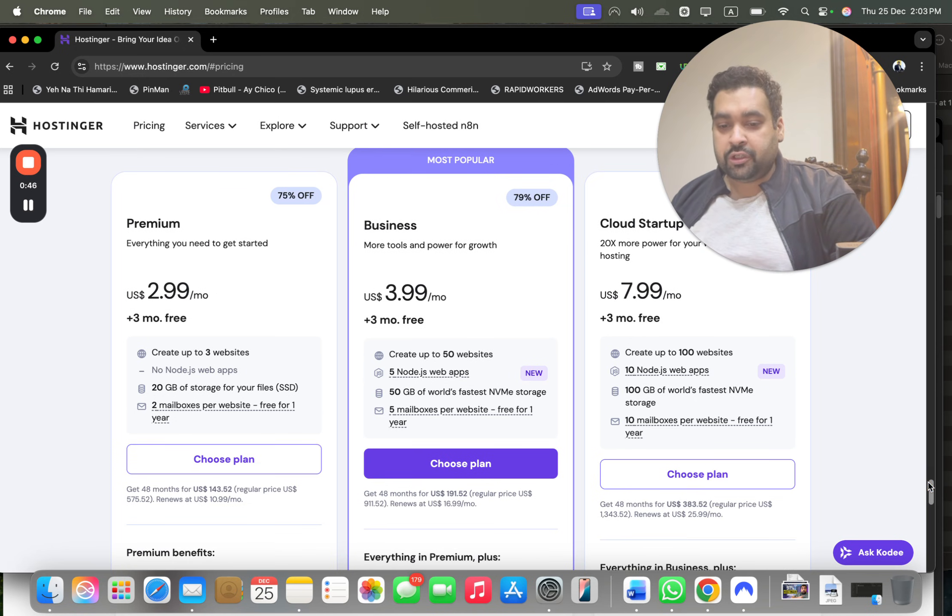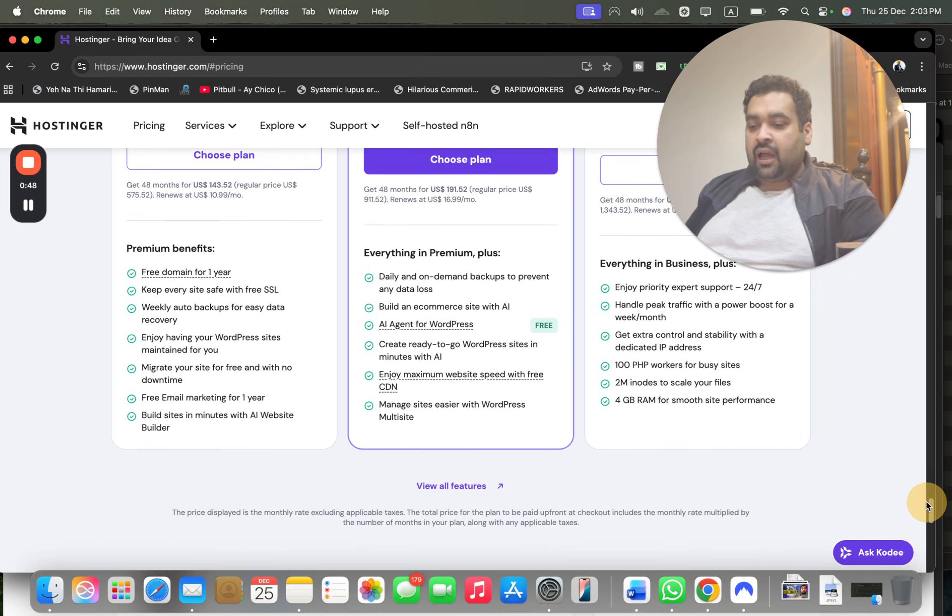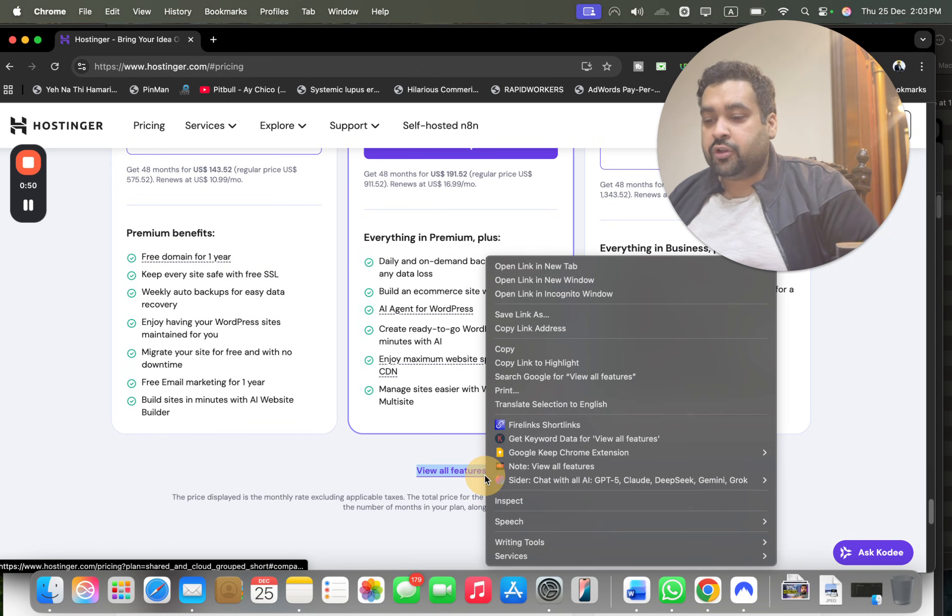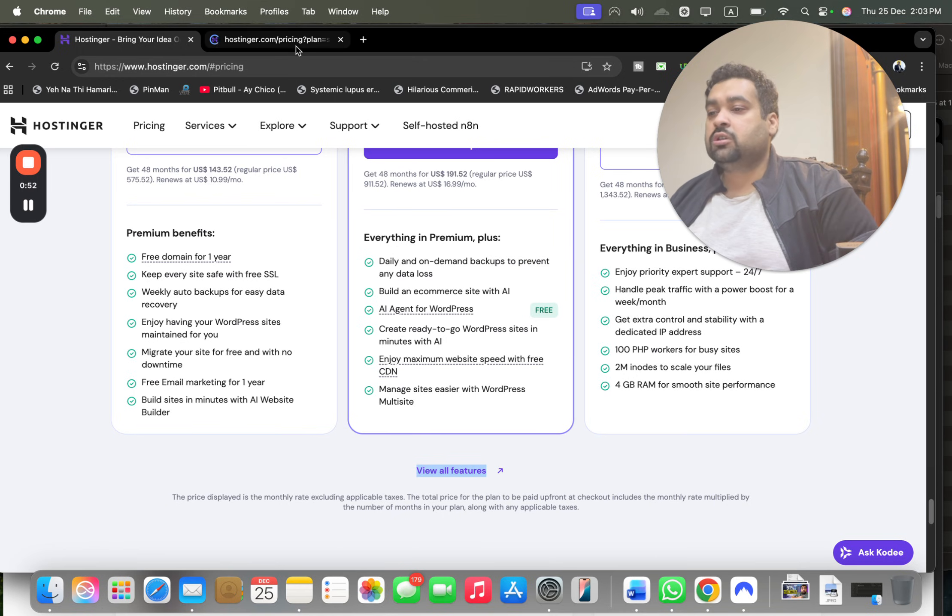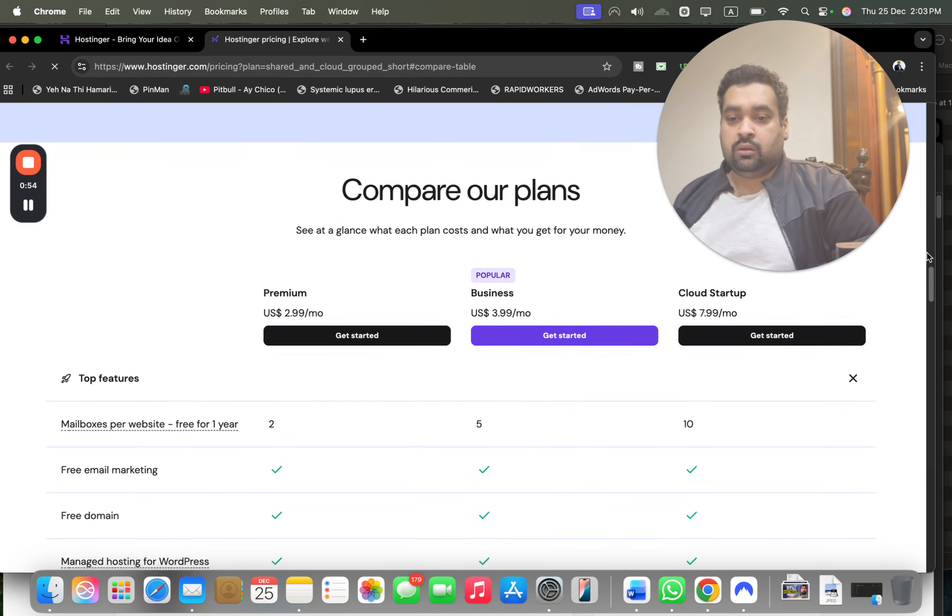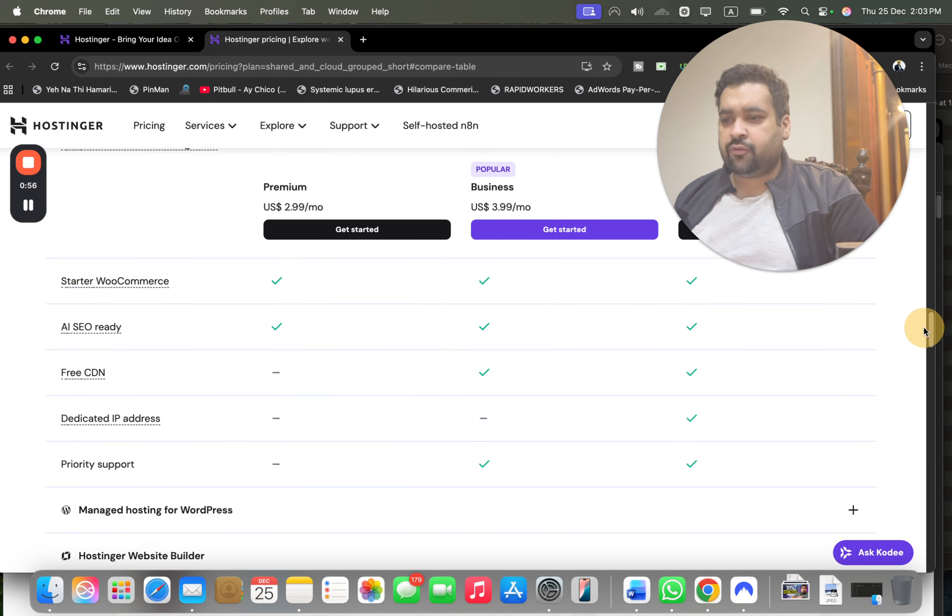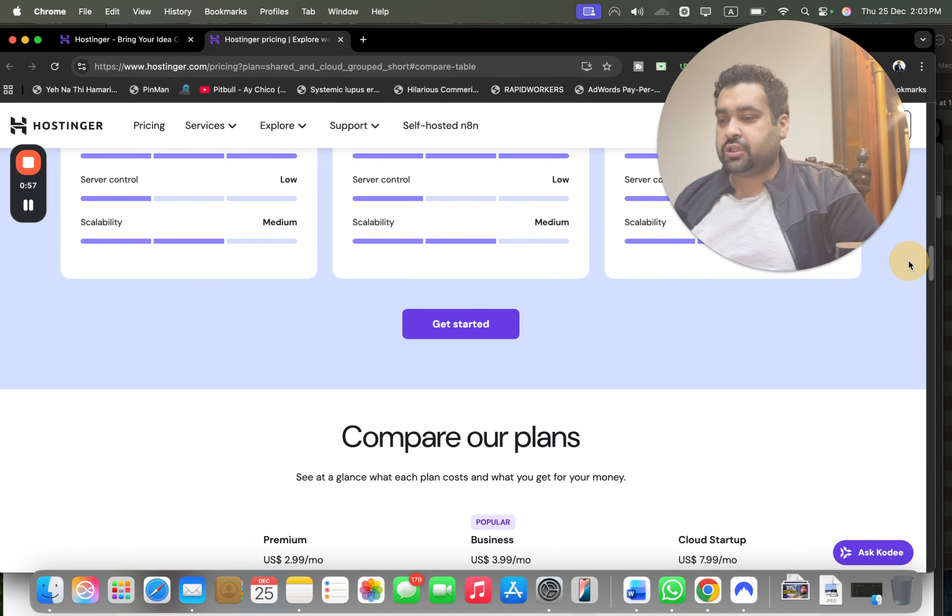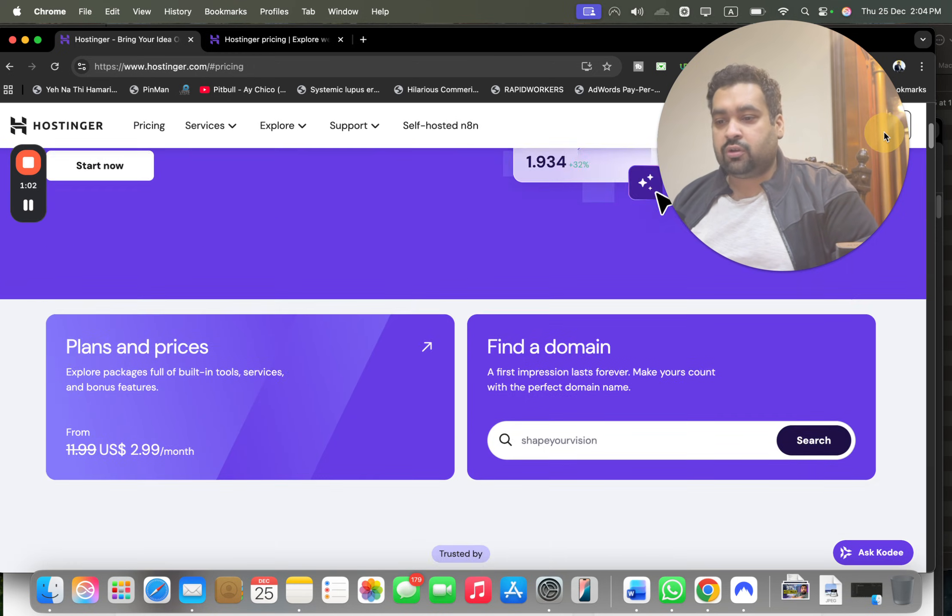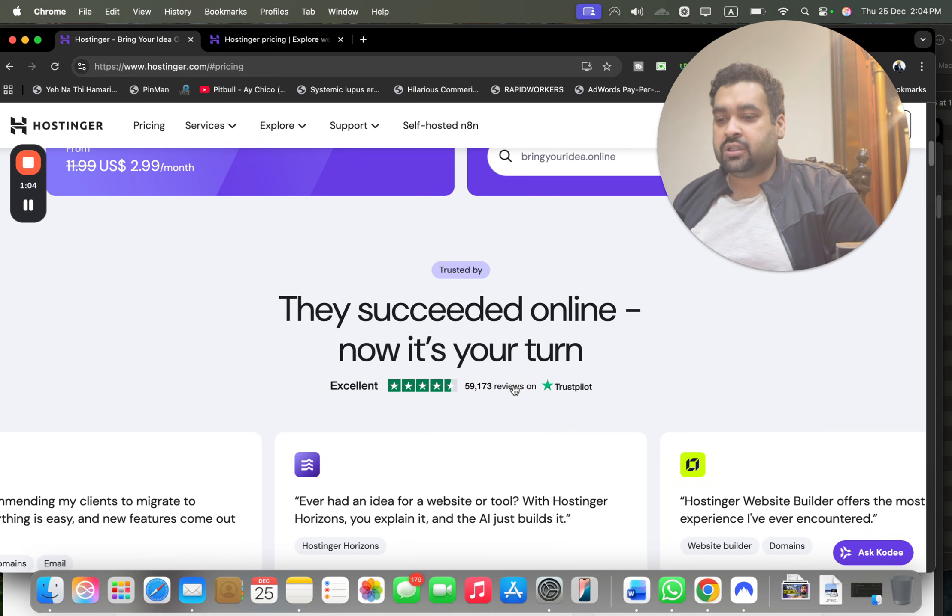Before you choose any plan, I recommend you to do a thorough research of all the plan features and functions. I recommend you to view all features and do a thorough comparison of all the plans. You can do your research for all the plan features. Now let's move back to Hostinger.